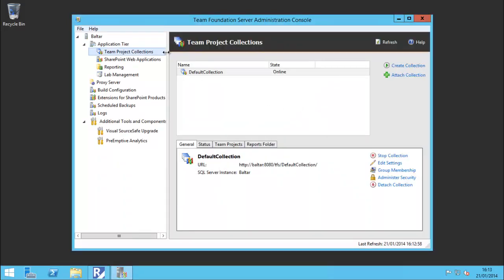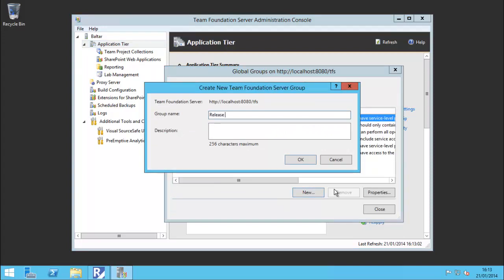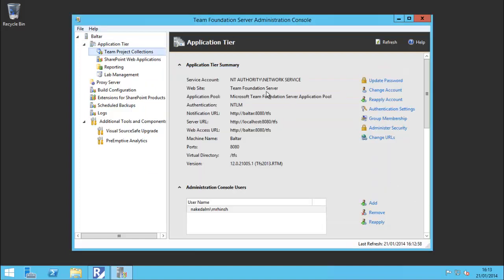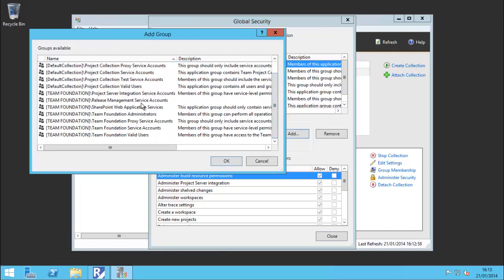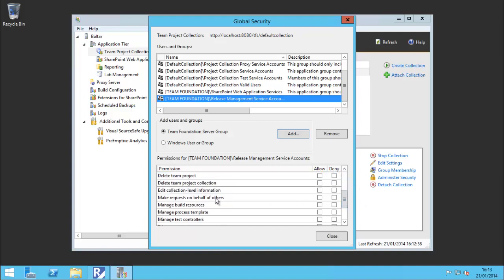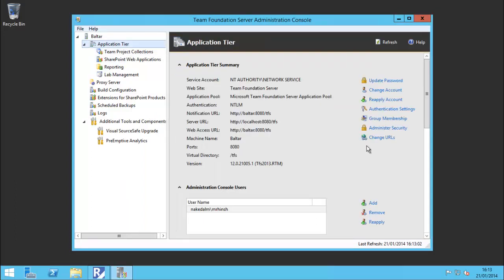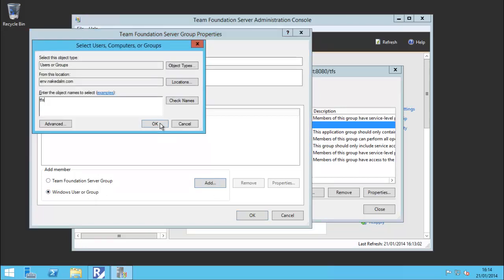To make things more manageable at the TFS level, I'm going to create a new group called 'Release Management Service Accounts'. Then I'm going to go to the collection level, administer security, and add that security group. I'm going to give it just the permission 'Make requests on behalf of others'. You can apply this at the server level but that's not recommended as it gives too much power - keeping it at the collection level is better. Then go to Group Membership for our Release Management Service Accounts group and add in the TF service account.